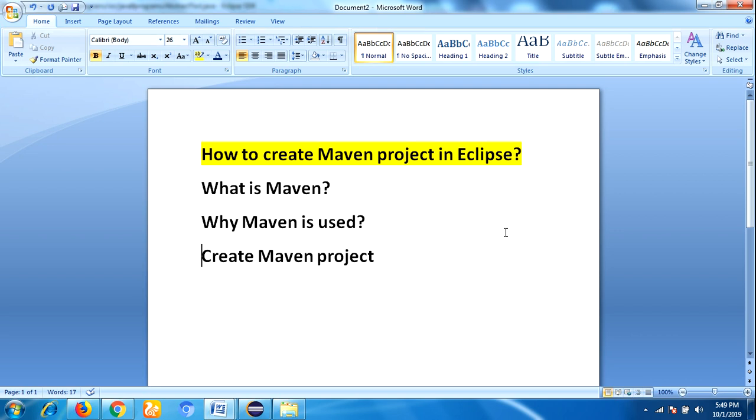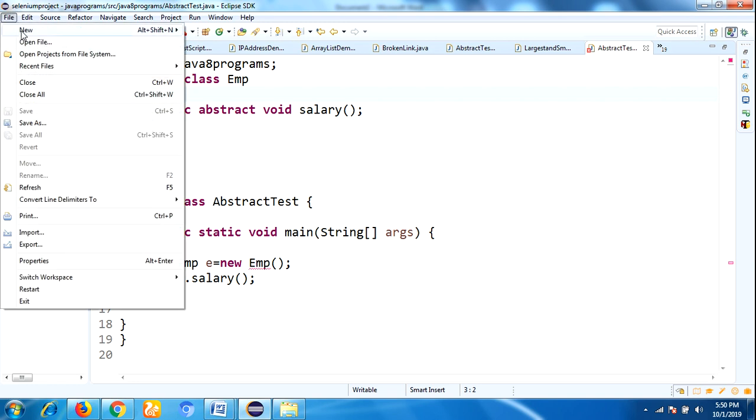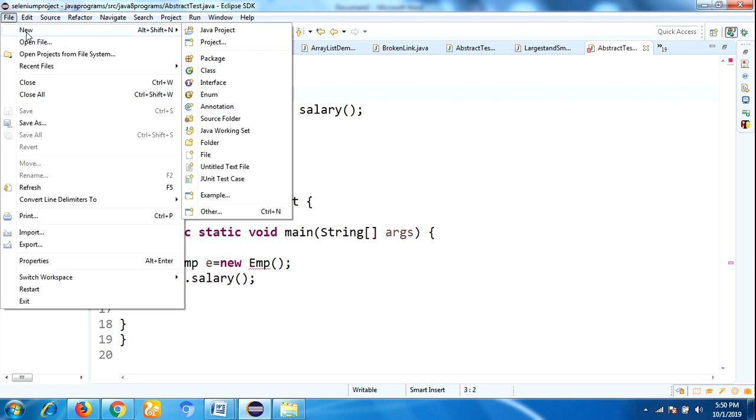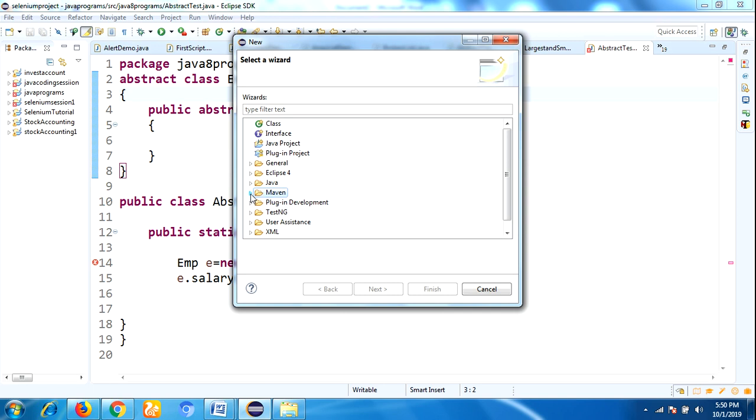Now see how to create a Maven project in Eclipse. Go to Eclipse. So here is my Eclipse IDE. Go to File and click on New, and go to Other option. So here you can see a Maven folder is already appearing. I have already downloaded and installed the Maven plugin in my Eclipse IDE.